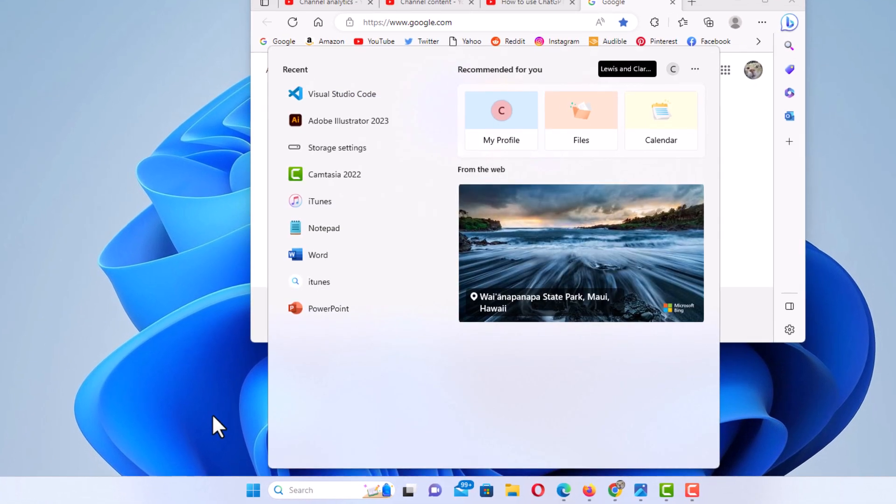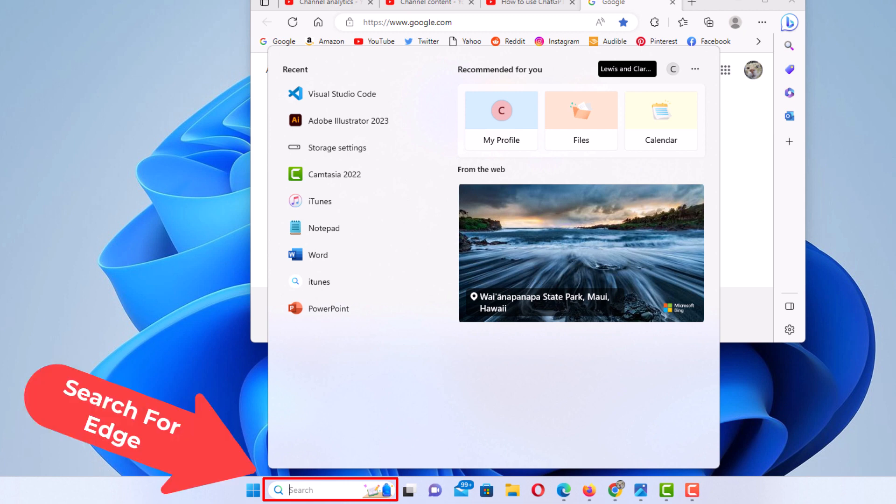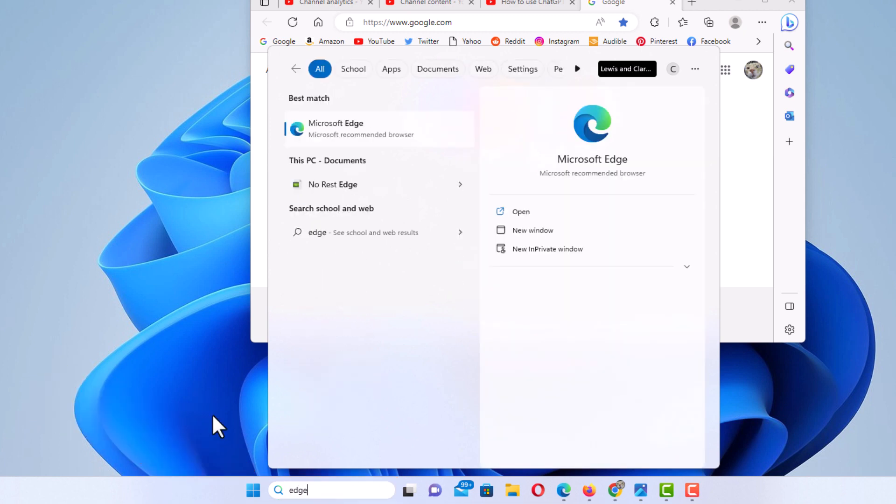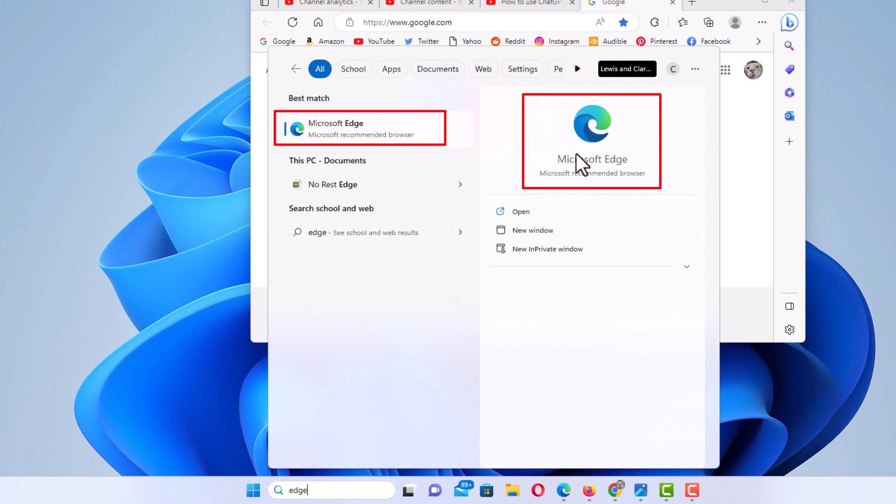I'm going to put my mouse cursor in that little search bar. What you want to do is search your computer for Edge. You can see you can use either one of these two places here.